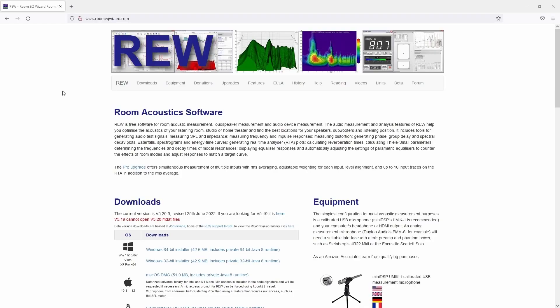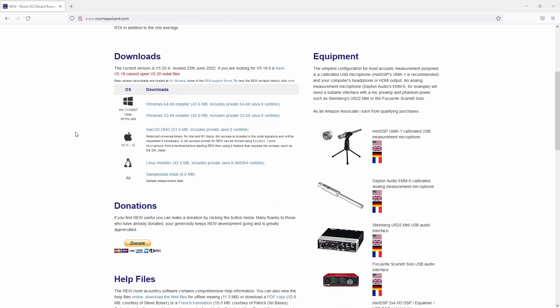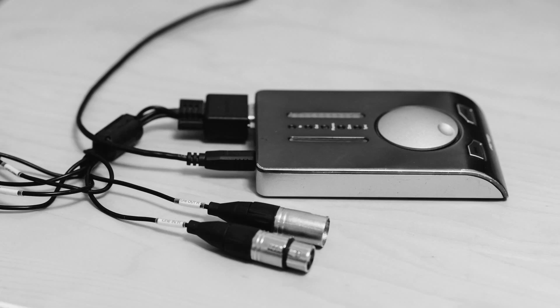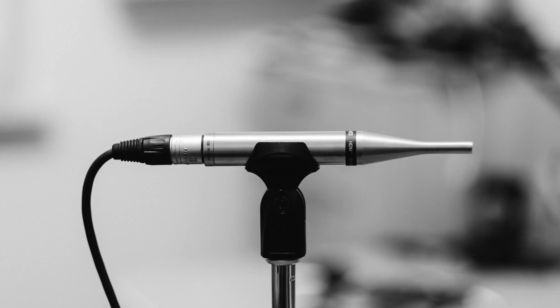First of all, please download the RoomEQ Wizard software. You can find it under roomeqwizard.com. In addition, you will need an audio interface or a sound card with an input and an output and a standard measuring microphone. You can also use the inexpensive ones. They'll also do the job, especially in the bass range.